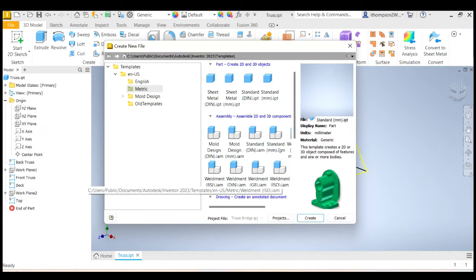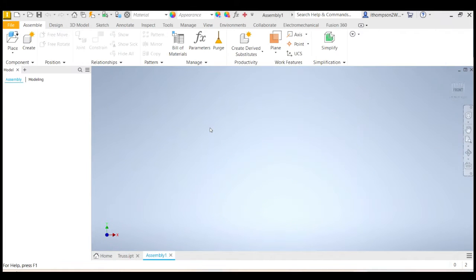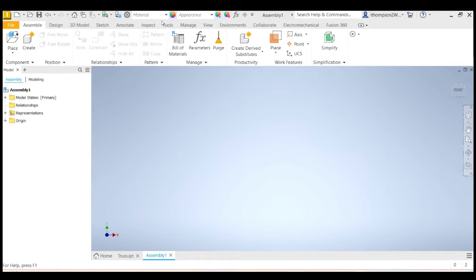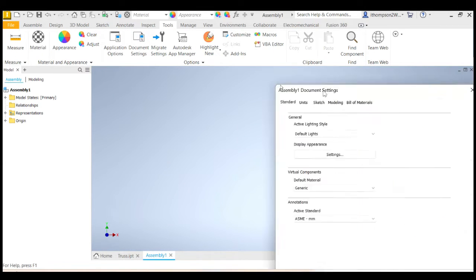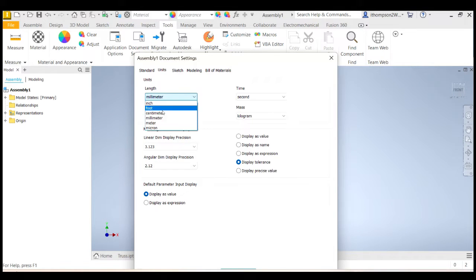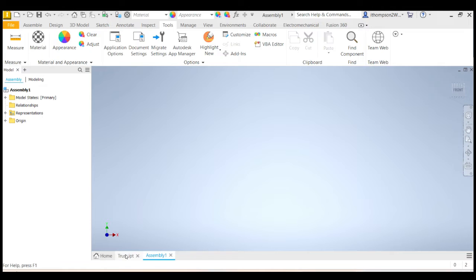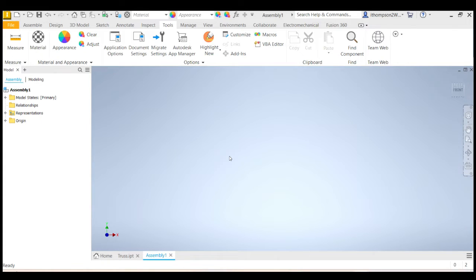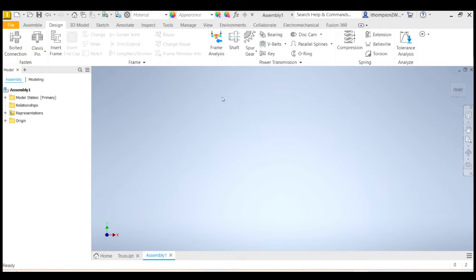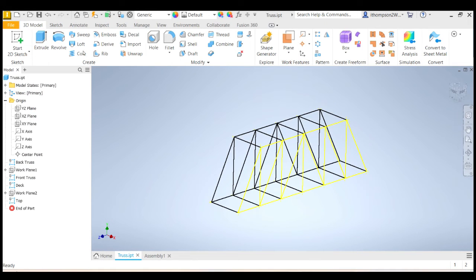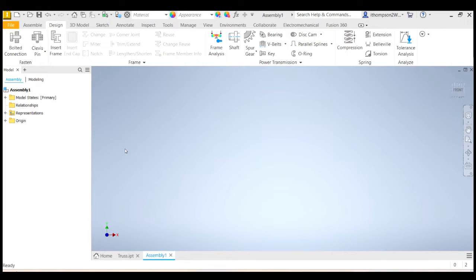We're going to do a standard assembly and we're going to use millimeters. Actually I want to use meters, so let's fix that. Go to Tools and Document Settings, then Units, and we'll go to meters and click OK. Now we're in meters. An assembly is usually where you have lots of parts that you've built and bring them all together. We have to use an assembly because it has different menu options we need, like inserting frames and doing frame analysis, which just aren't available under the part menu system.